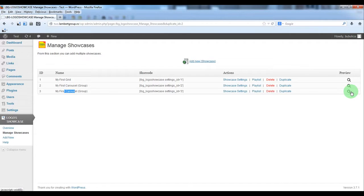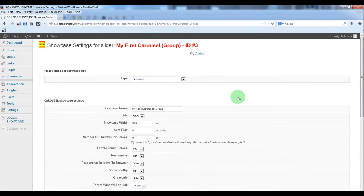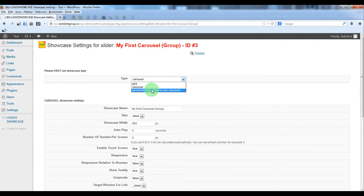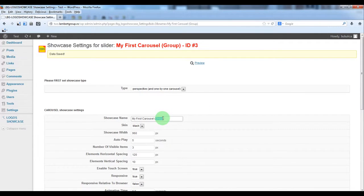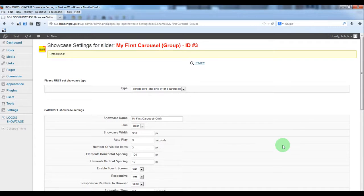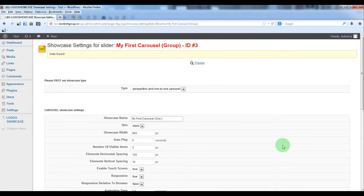To make it one by one just set perspective or one by one carousel, we'll change the name. It's not a must, it's just an optional setting.